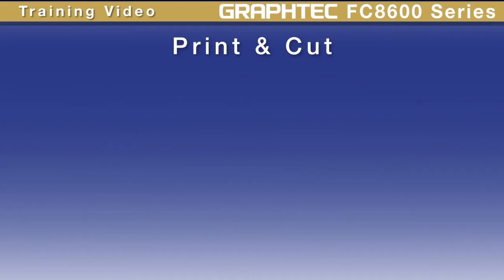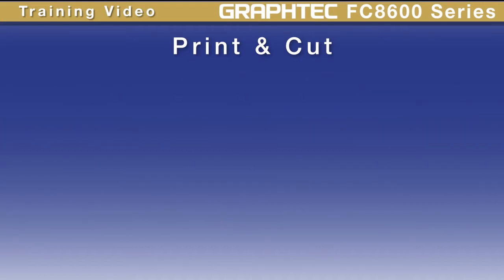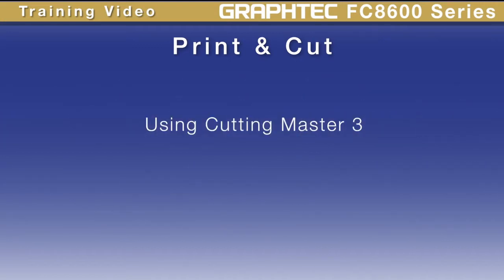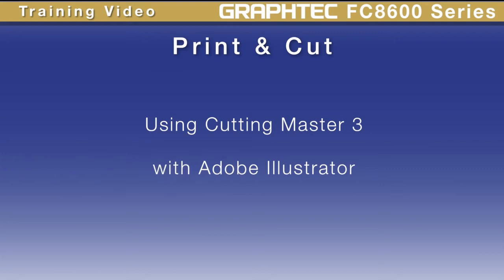The software that we're going to be using in this lesson is Cutting Master 3 with Adobe Illustrator CS6. While this may not be the software you're using, the process is similar.